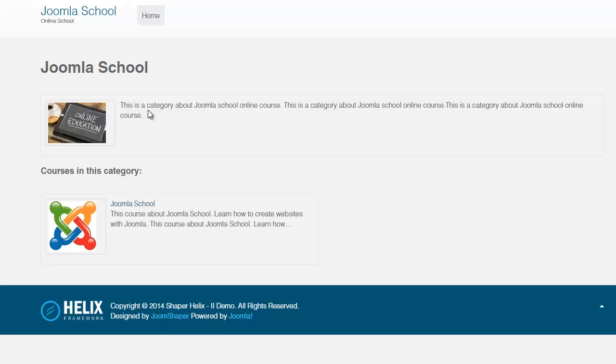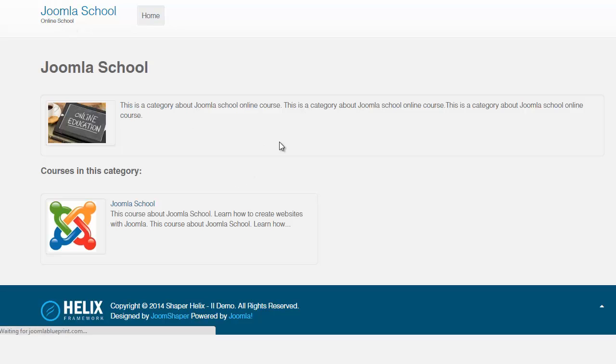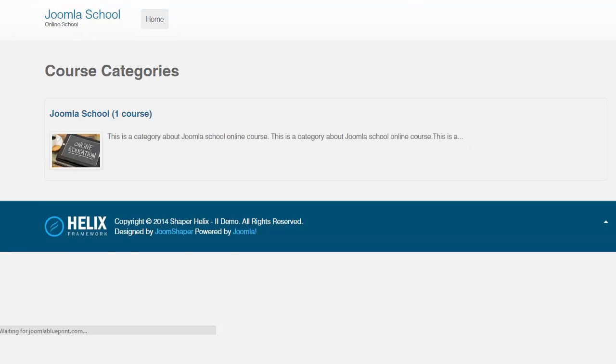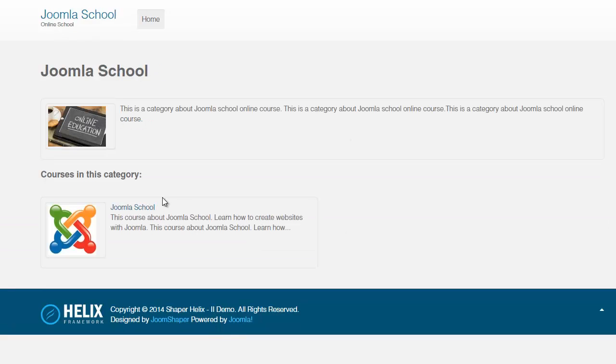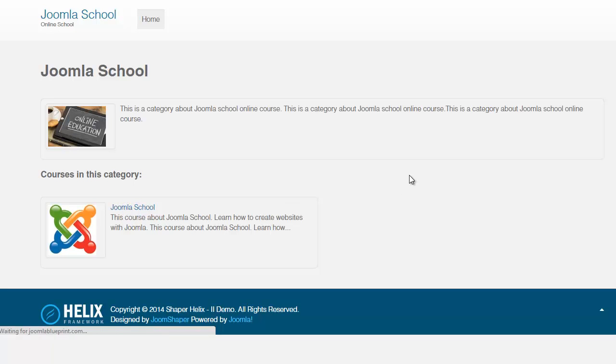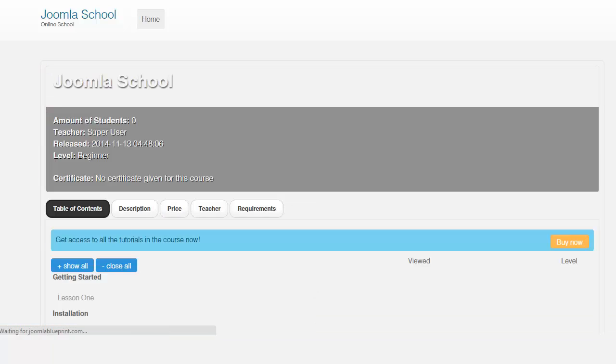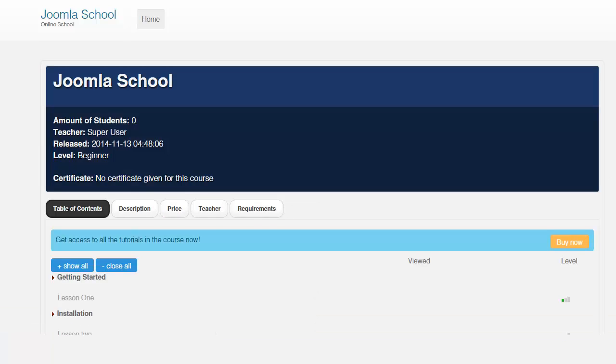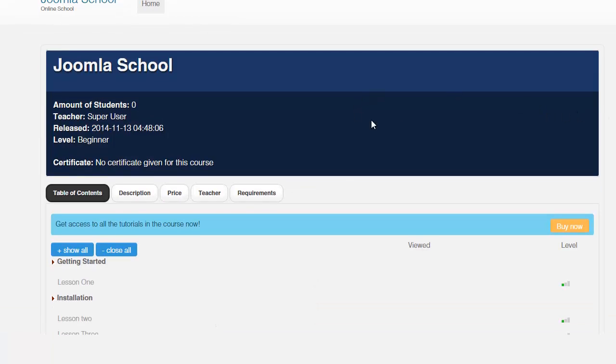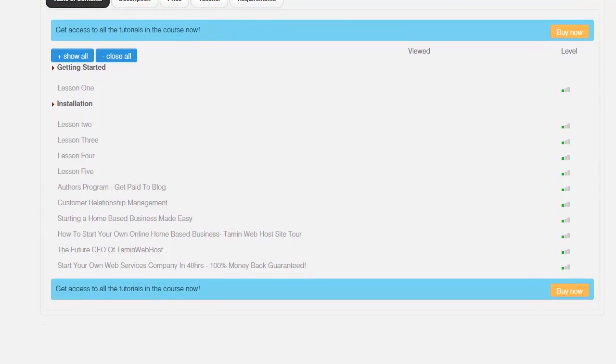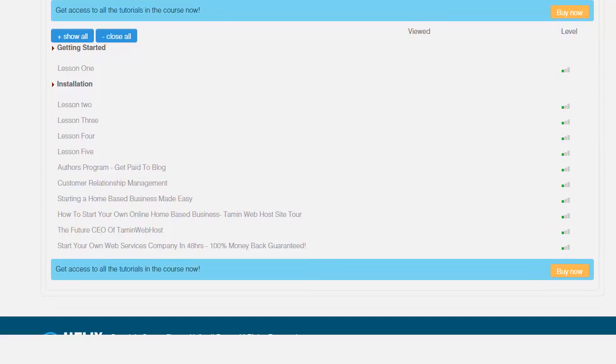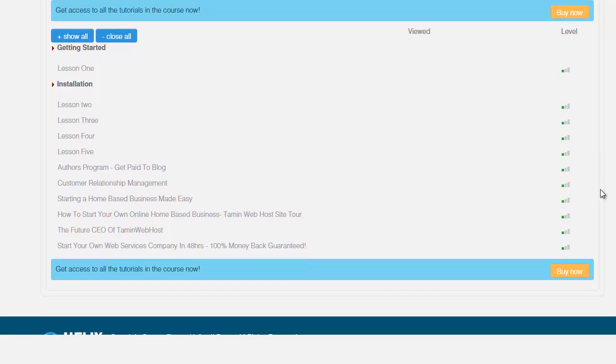Now, if you had multiple categories, then it's going to show multiple categories here. Right now it was just this one. So that's why it's showing just that one category. And then once you click on the Joomla school, it's going to show you an outline. Remember the header image that I uploaded? This is what it looks like. And then it's going to show you the outline of the courses of this particular course.